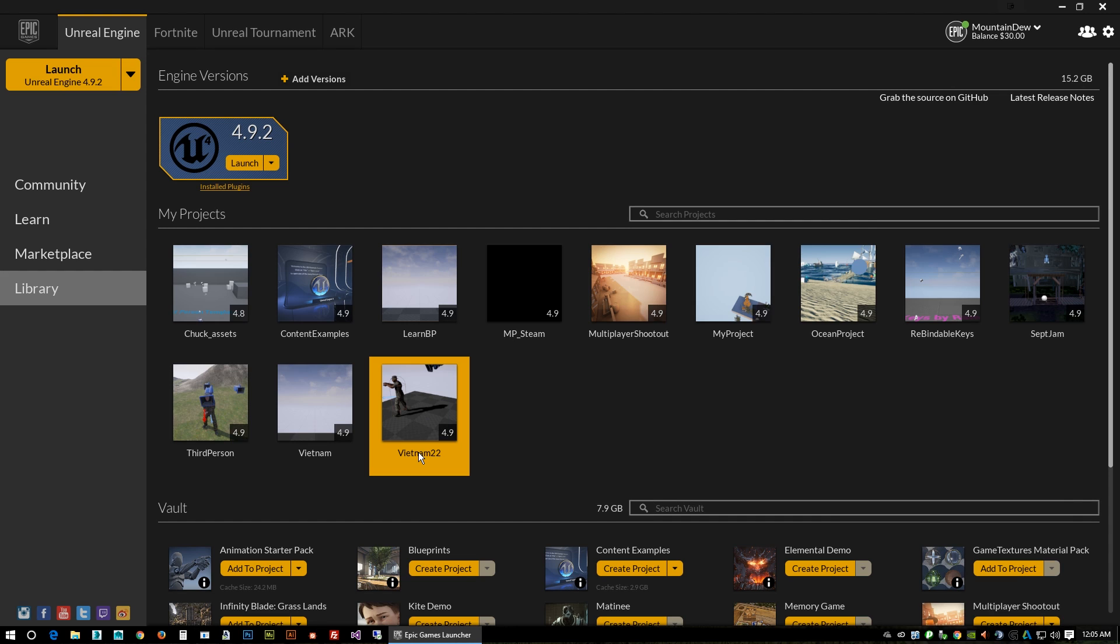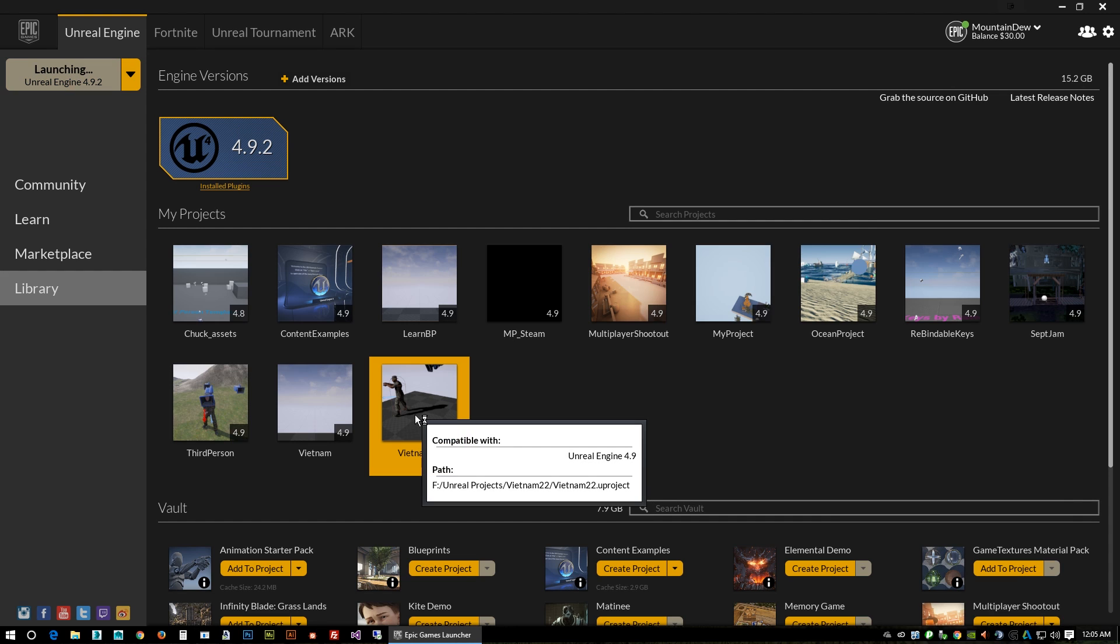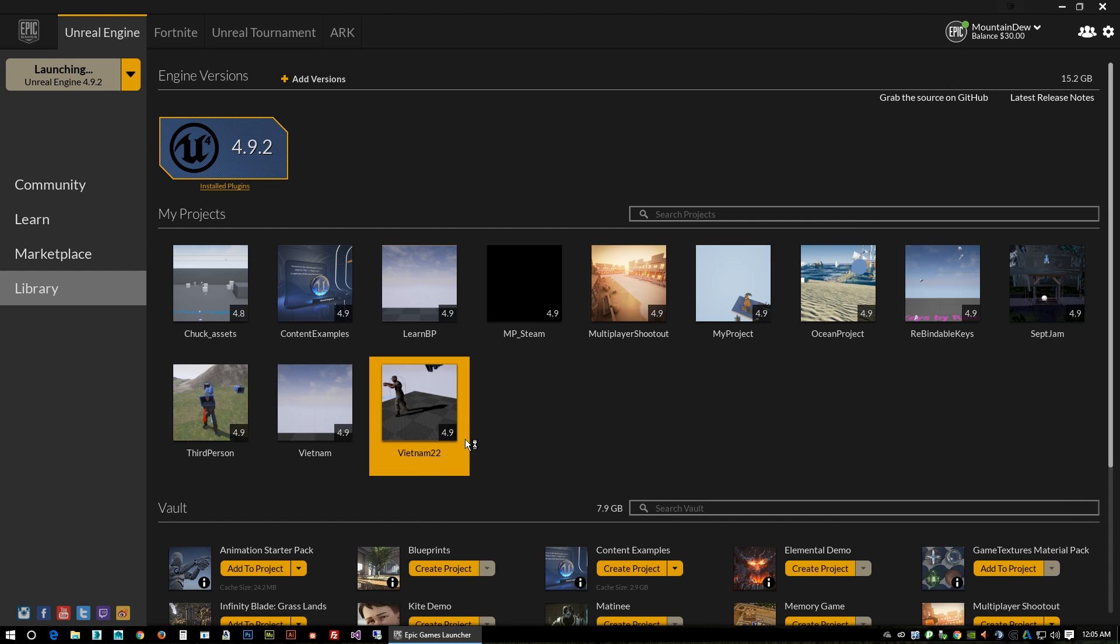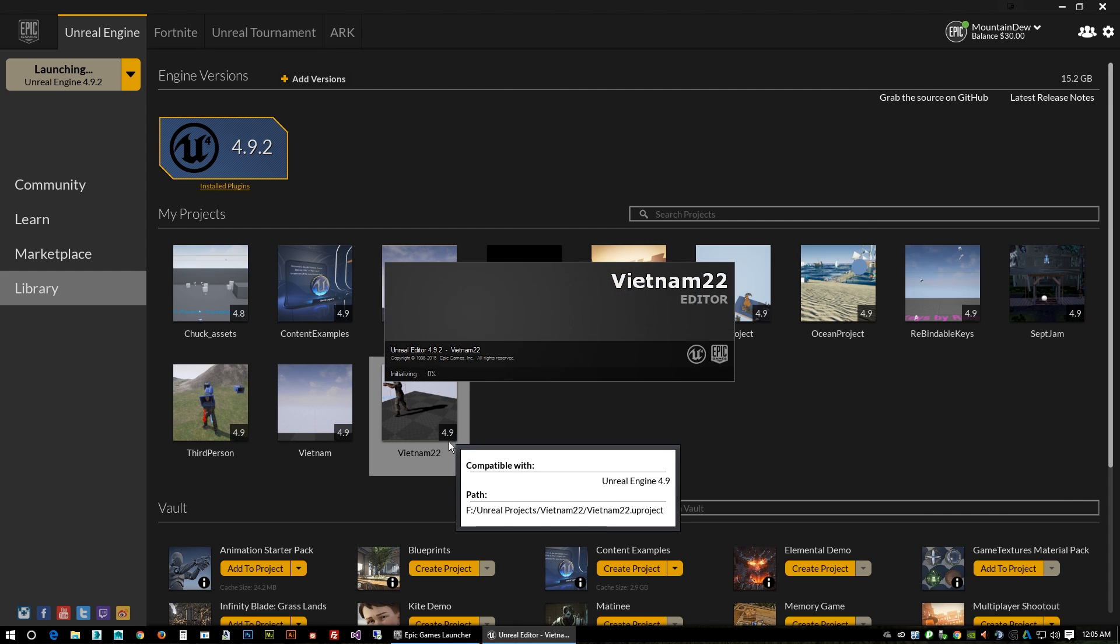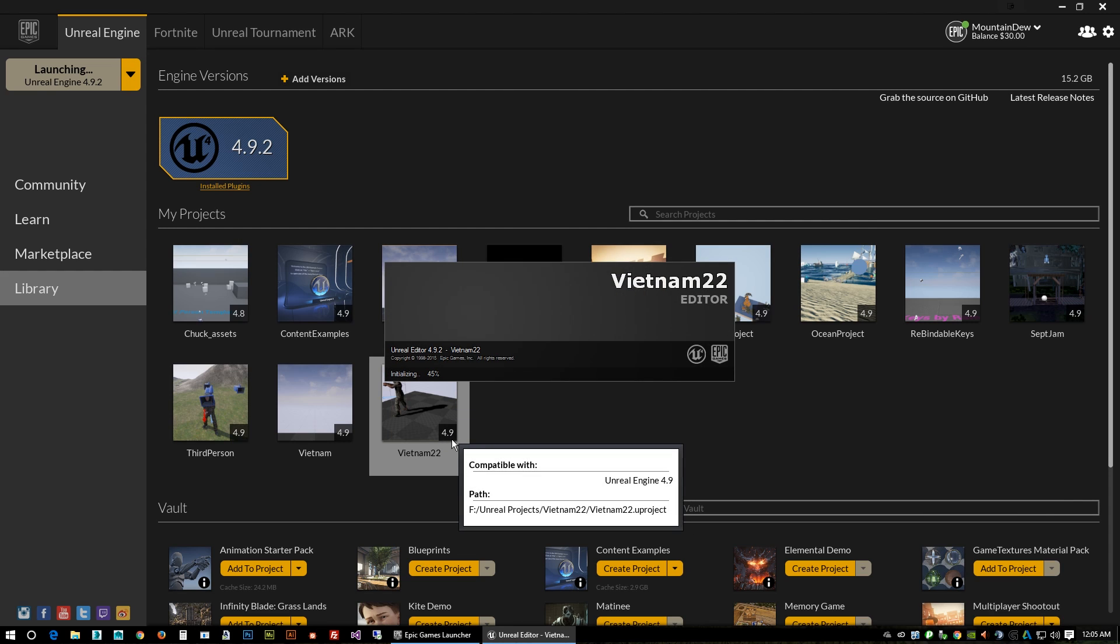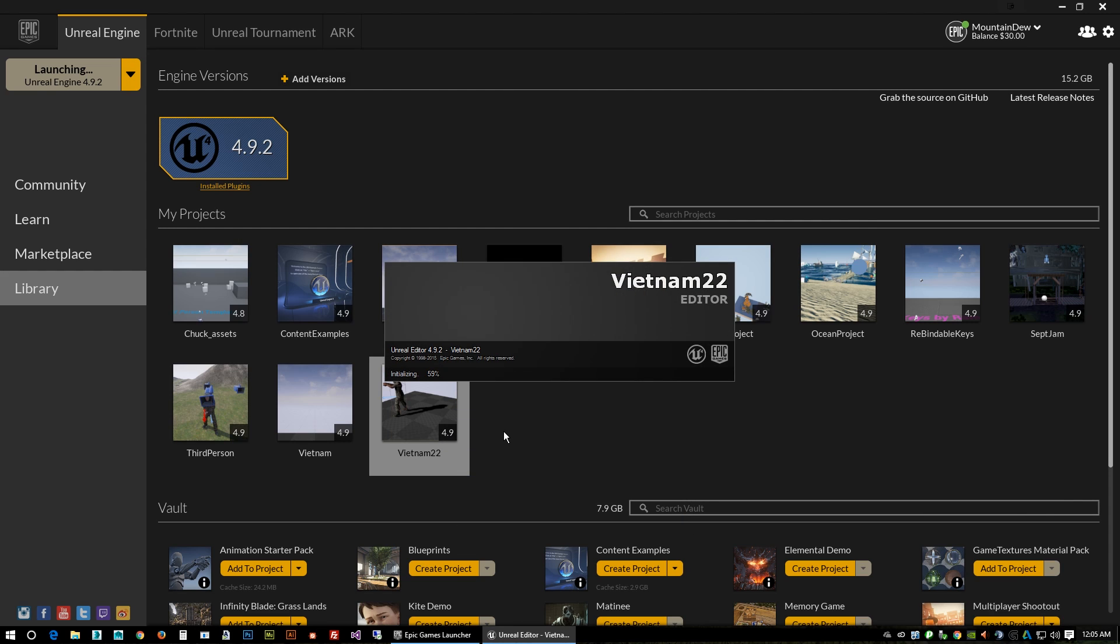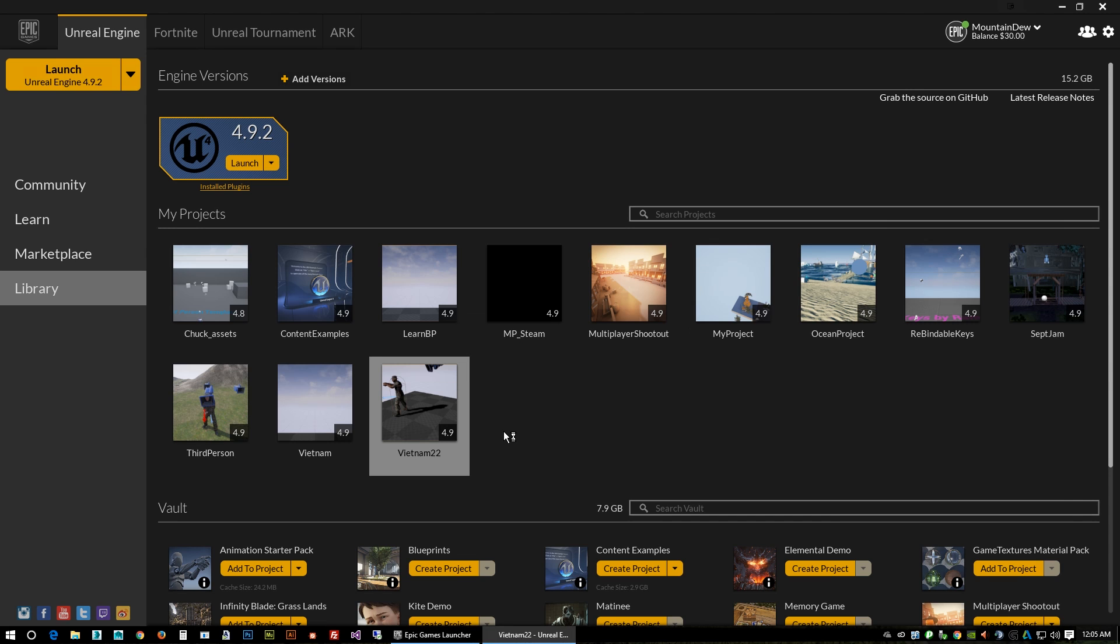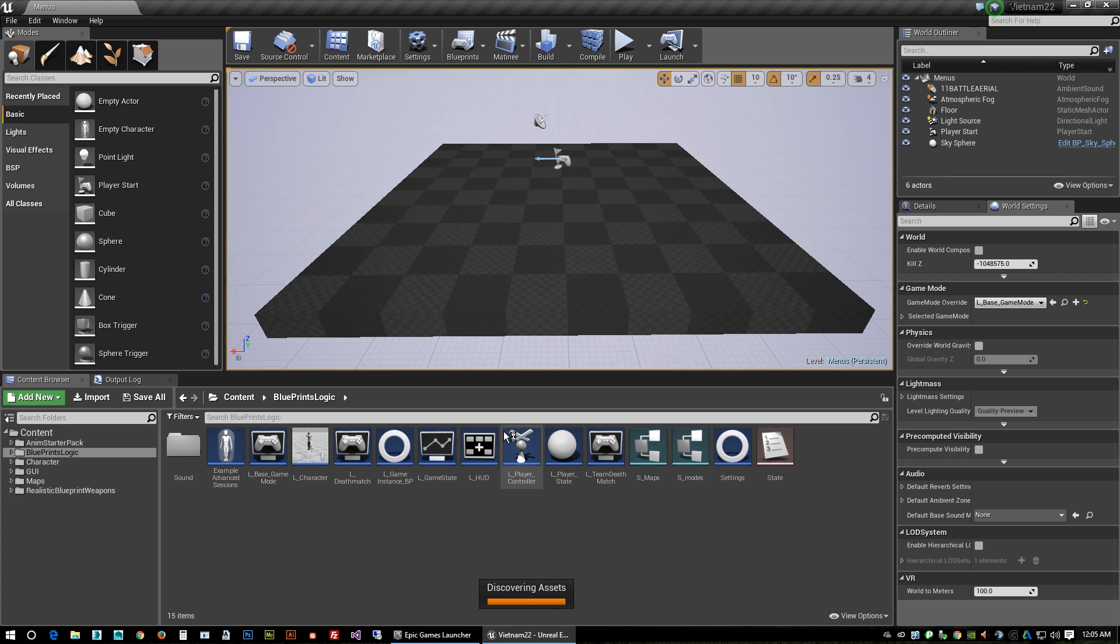I'm gonna go ahead and launch this so I can show you. We're in 4.9 and you're also gonna need to have Visual Studio Community 2013 installed.